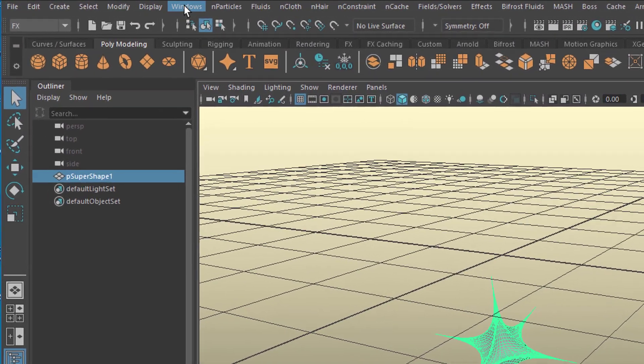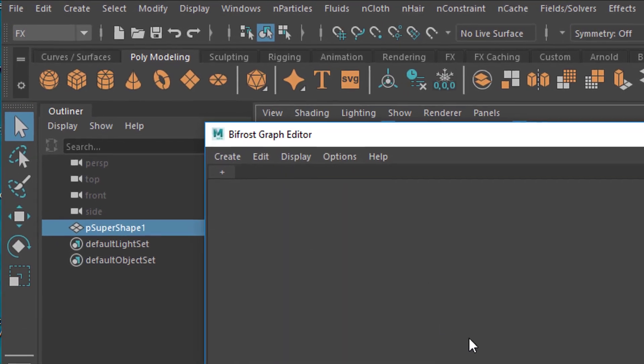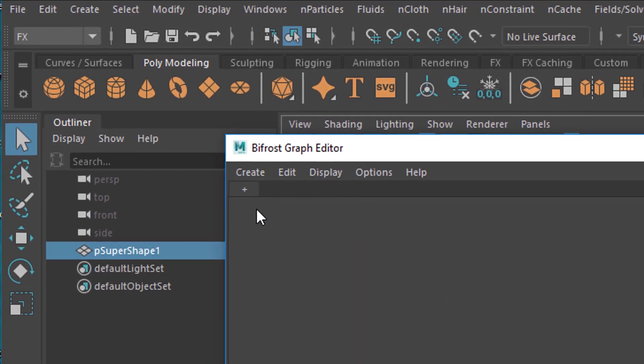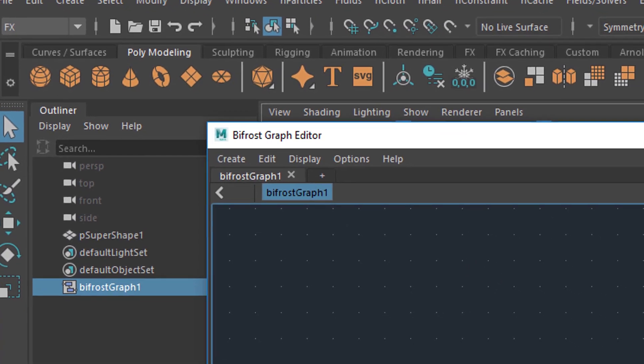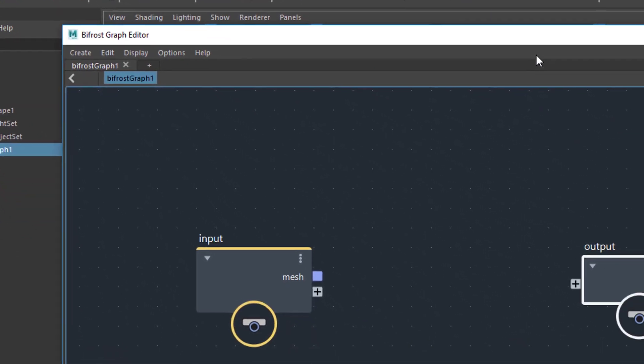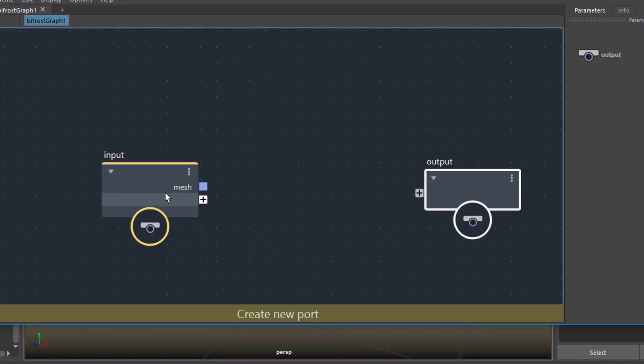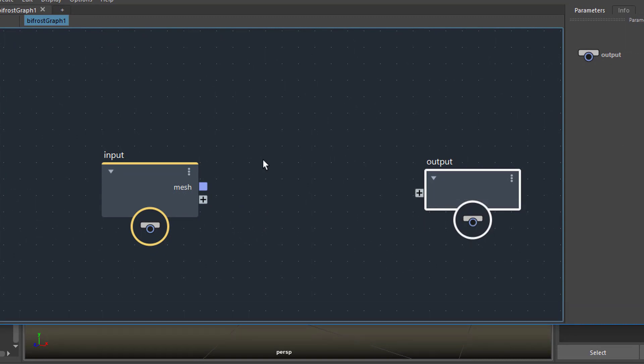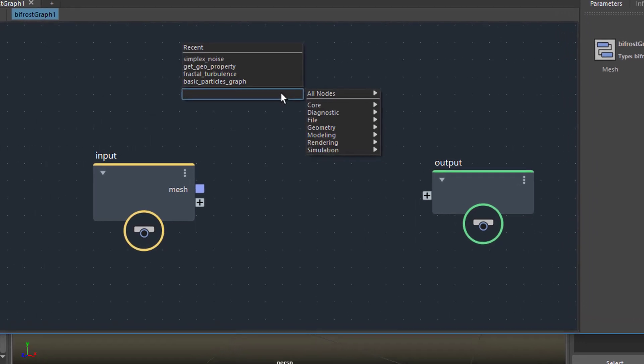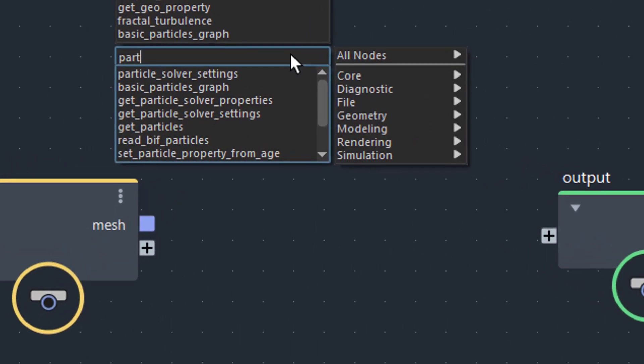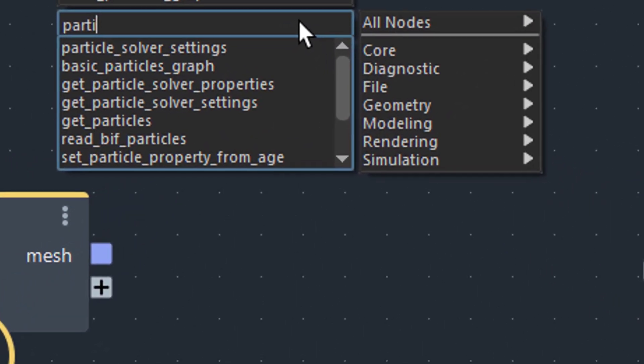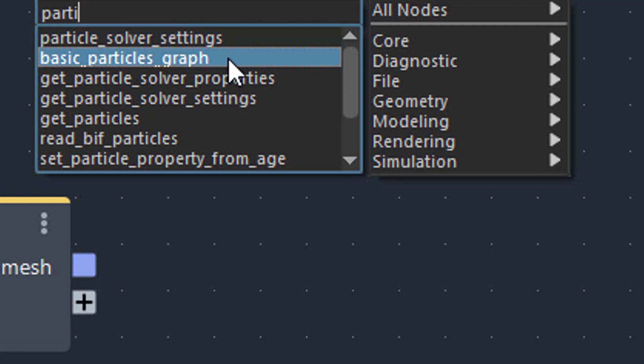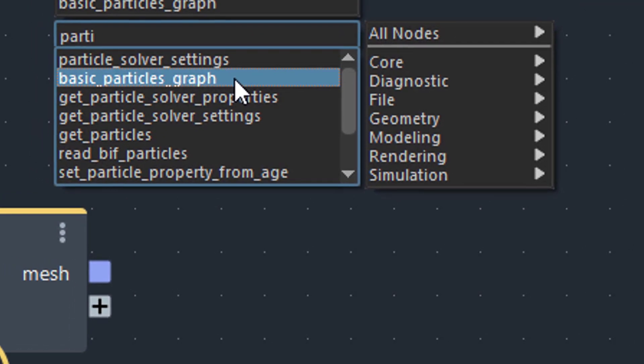Now to the Windows Bifrost Graph Editor. It opens an empty space here but when you create, you can create a new graph. It has an input and an output, and this is the logic behind it. Basically you put something in and you get something out. What we want to do now is create particles, and for that purpose you just press the Tab key, which gives us the choice of particles. You see Particle Solver Settings, Particle Basic Particle Graph, and that's what we're going to choose.